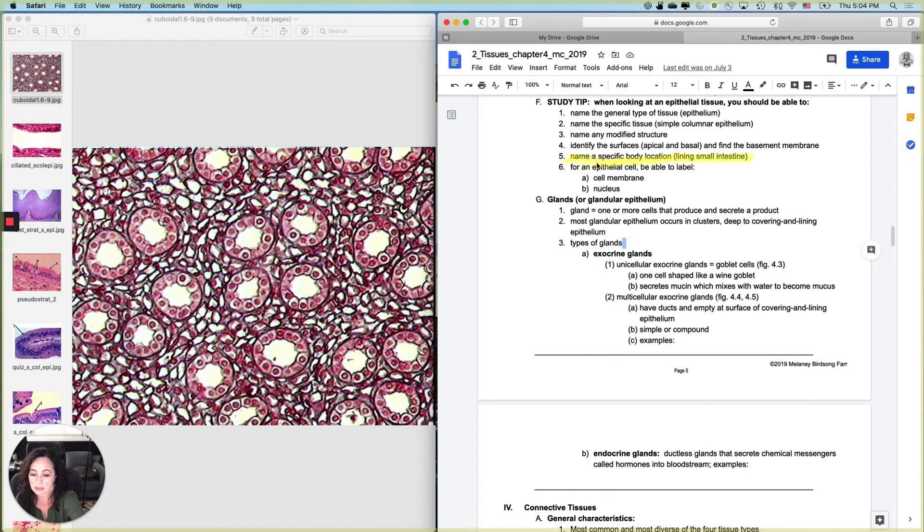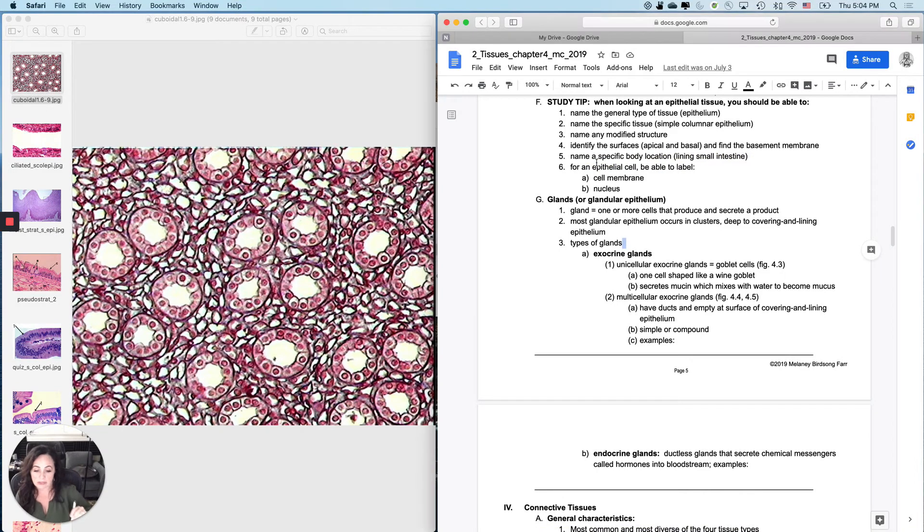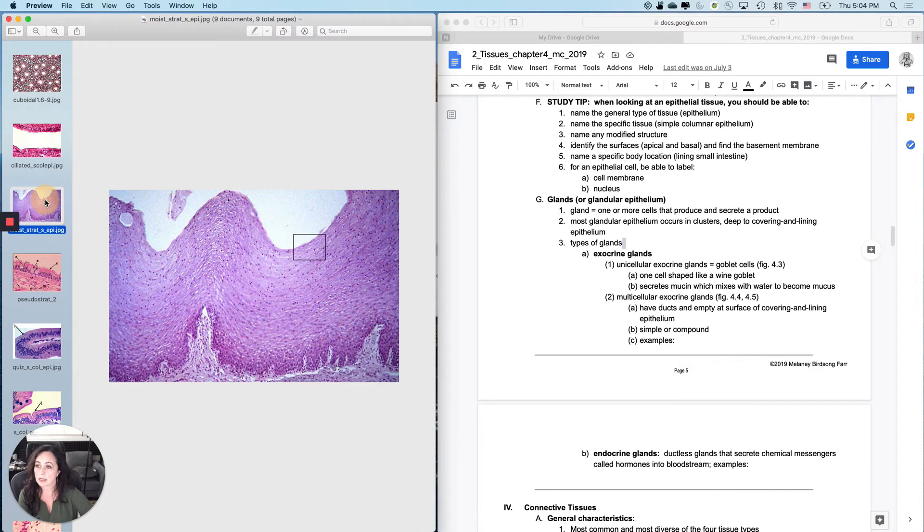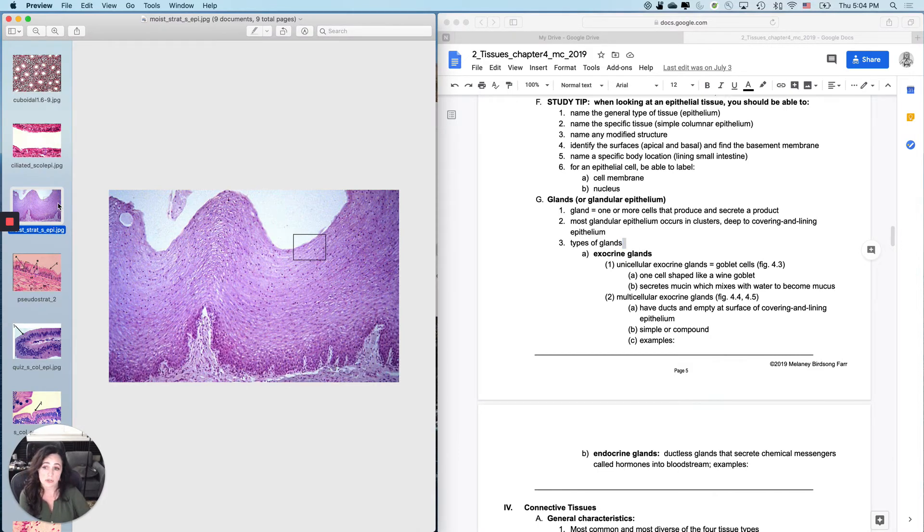Name a specific body location right here. And you are going to have to practice with the naming a specific body location. So let's practice a little bit and see if you guys can get this. So name a specific body location for this tissue, which means of course you have to be able to identify the tissue. This is moist stratified squamous epithelium.